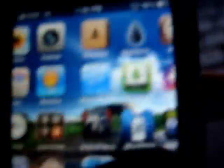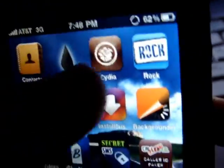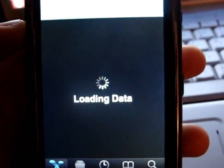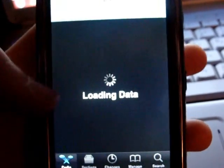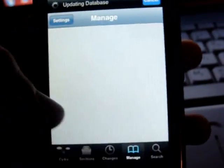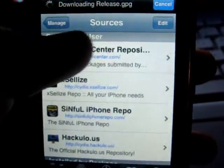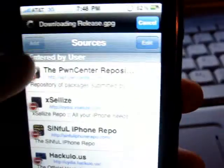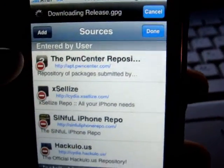I'll show you guys how to get that. Go to Cydia — so this takes forever — Cydia, Manage, Sources, Edit, Add.